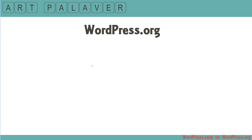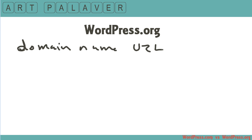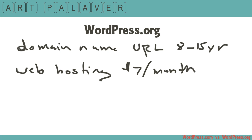Let's cover WordPress.org. WordPress.org is software, and this is where it can get confusing, because it is software that you need to upload to a hosting account. That means you're going to need two things — two requirements. A domain name, which these days probably goes for anywhere from $8 to $15 a year. And you're also going to need web hosting, which you can find for what you're going to need most likely for $7 a month. These are the two basic things you're going to need to get started on WordPress.org.